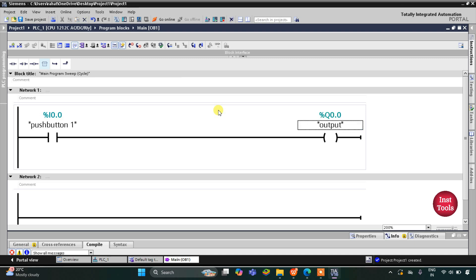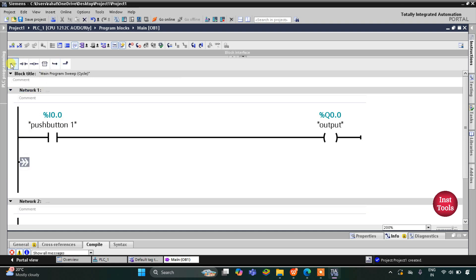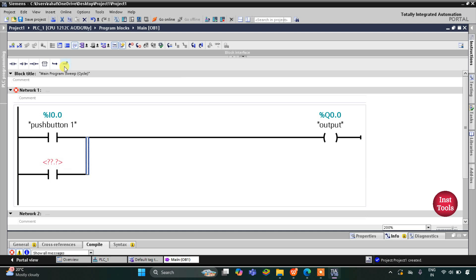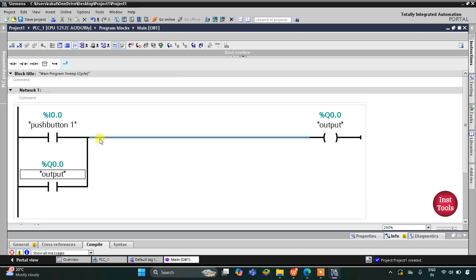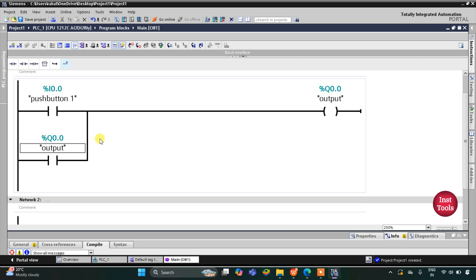When push button is pressed the output will be on, and when push button is released the output will be off. But after releasing push button one, the output should remain on. For that we will latch the output by connecting the output as a normally open contact in parallel with push button one. So now when push button is pressed, output will be on, and when released, output will still remain on.